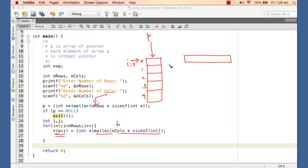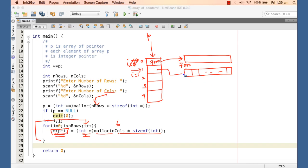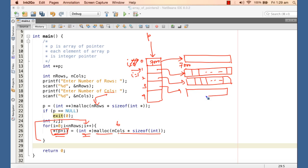The base address of the 24-byte allocation is returned and cast to integer pointer since each column is an integer. Say it is allocated at address 7000 — that value is stored at p[0]. As the for loop continues with i++, malloc is called again, allocating another 24 bytes, and that base address is stored at the next element. In this way each element of the array of pointers points to a one-dimensional array of size n_cols, modeling the two-dimensional array.